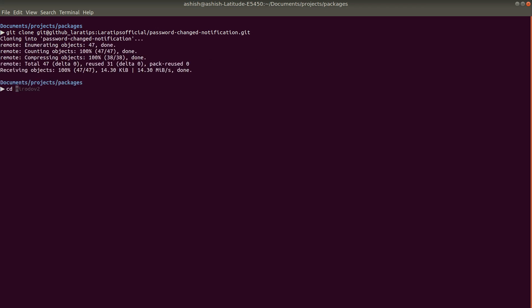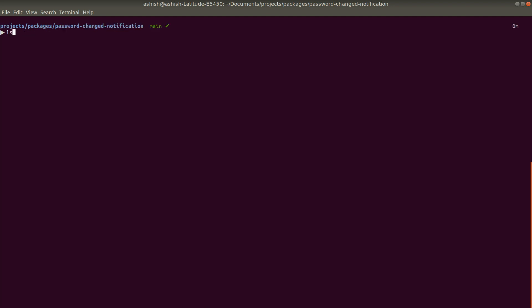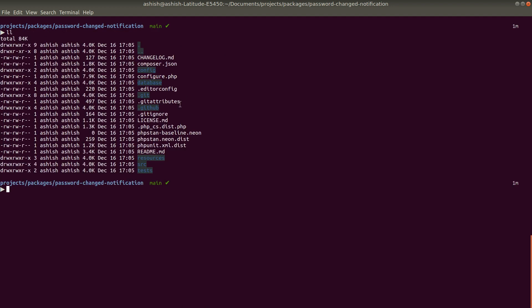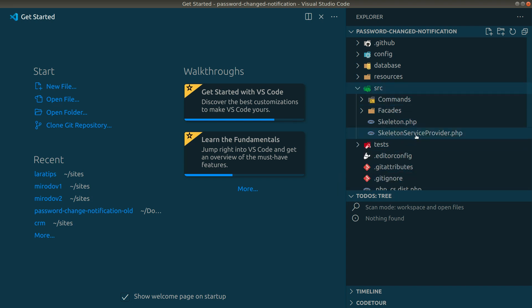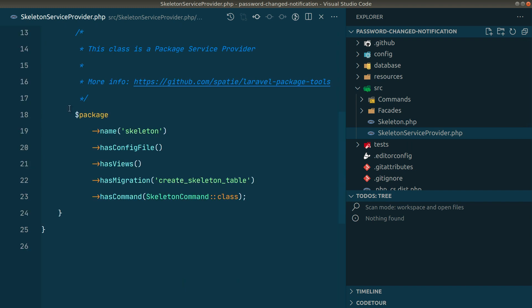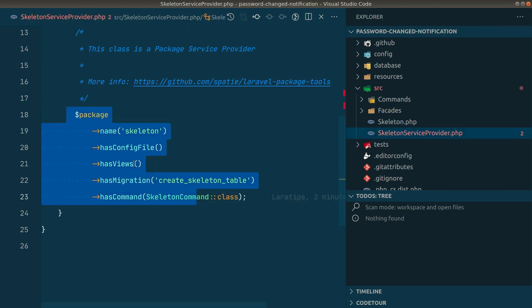The project is now cloned. I'll cd into it: cd password-changed-notification. You can see all the contents of this repository. Now I'll open it in VS Code. You can see a lot of files here. Inside the src folder we have this skeleton service provider, and the package is named 'skeleton' by default — but we want to rename it to 'password-changed-notification'.